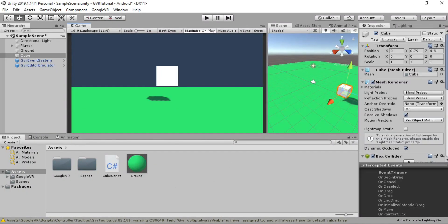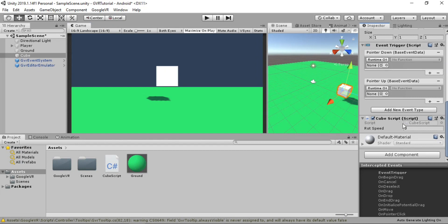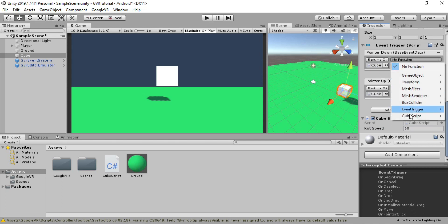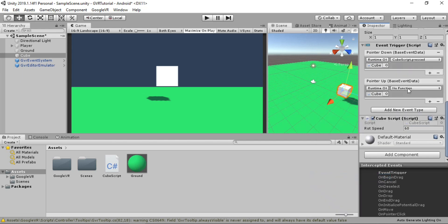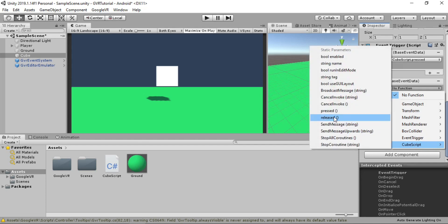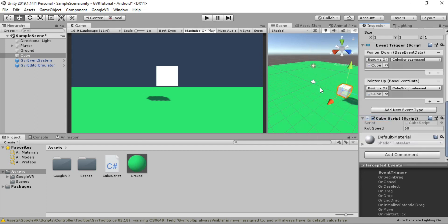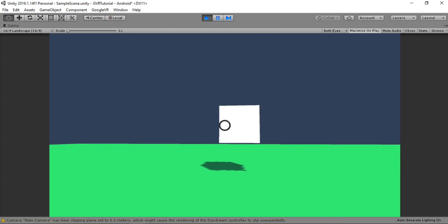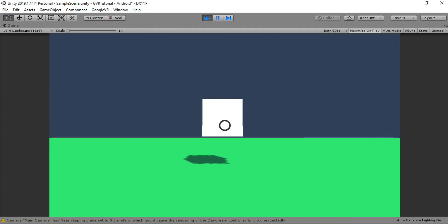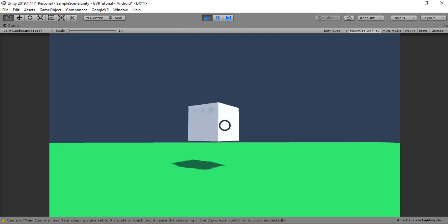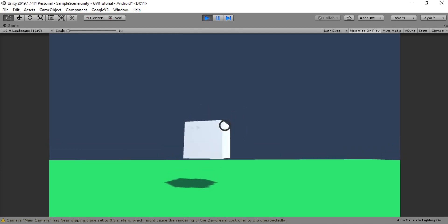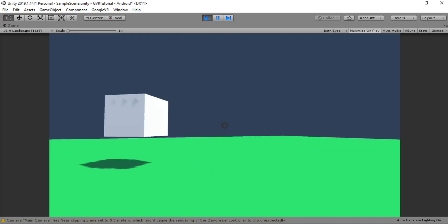Back in Unity, set the rotation speed to 60. Drag the cube script into the event trigger fields - for Pointer Down select 'Pressed', for Pointer Up select 'Released'. Now play the game - the pointer reacts when we focus on the cube, and if we click it starts rotating. As long as it's pressed it keeps rotating, and as soon as we release it stops.